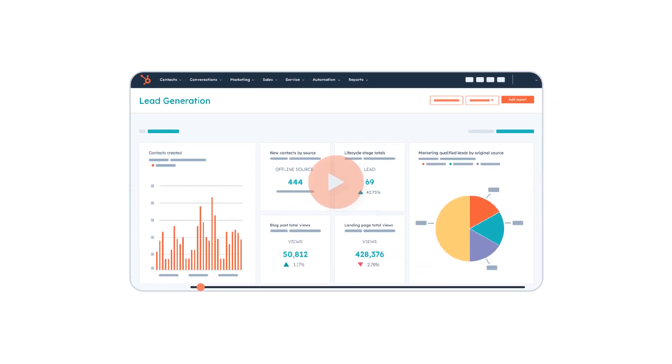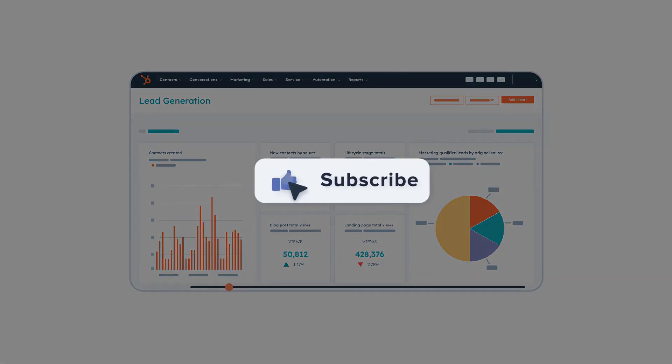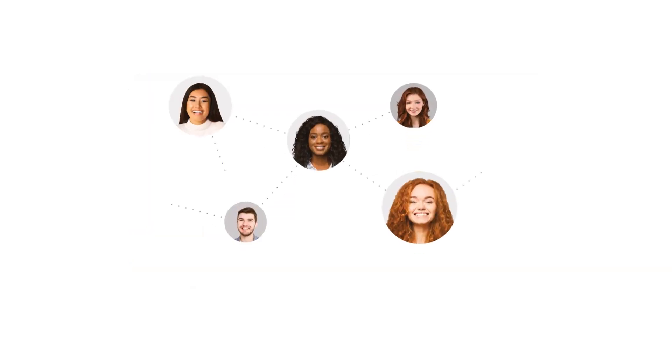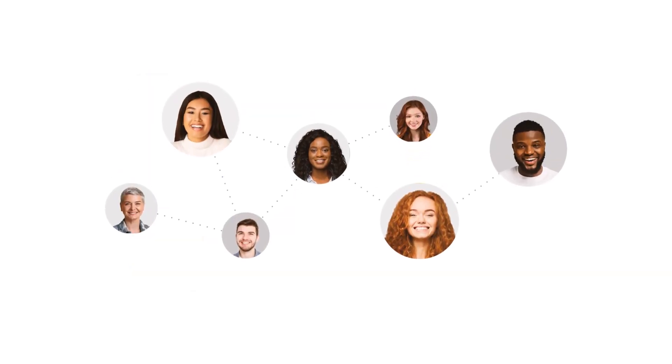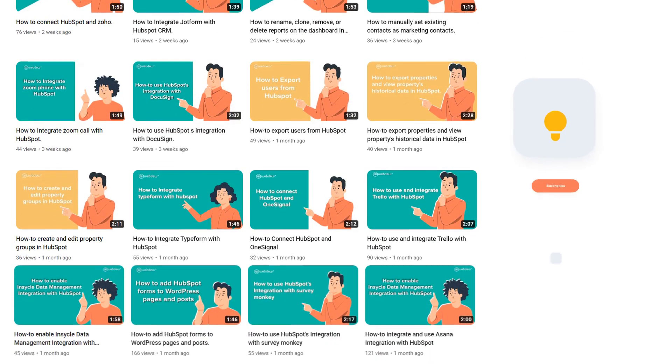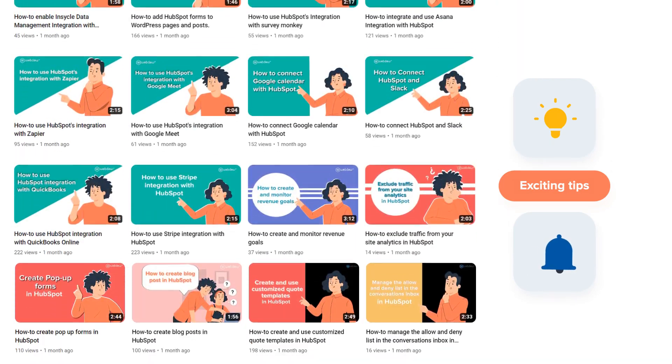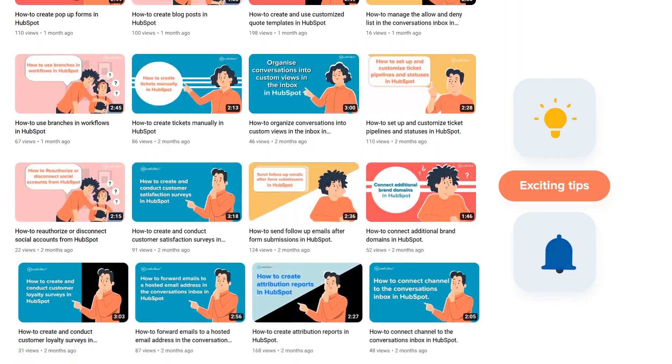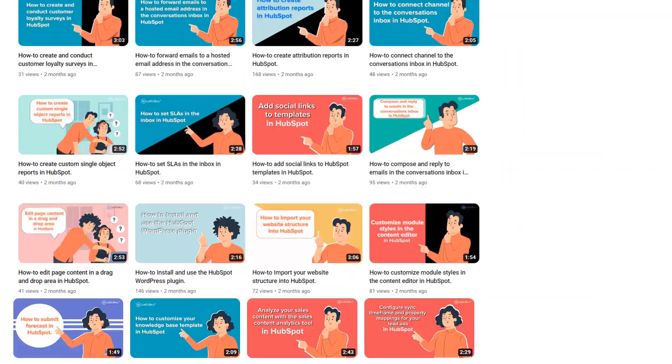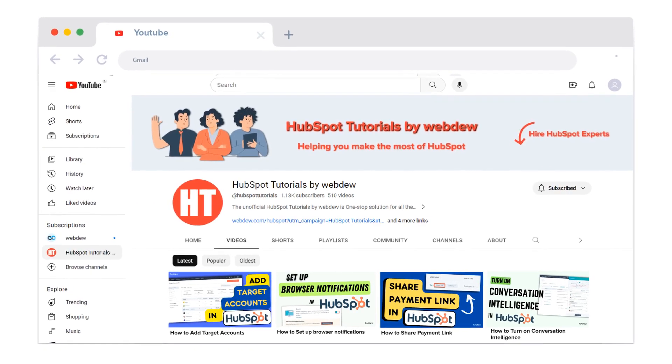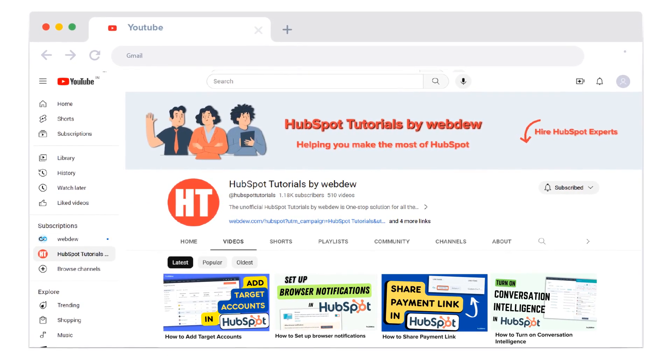If you found this video helpful, give it a thumbs up and subscribe to HubSpot tutorials by webdu to join our HubSpot community. Don't forget to turn on the notification bell for more in-depth tutorials and exciting tips. Stay tuned for our next video where we'll uncover more HubSpot treasures.